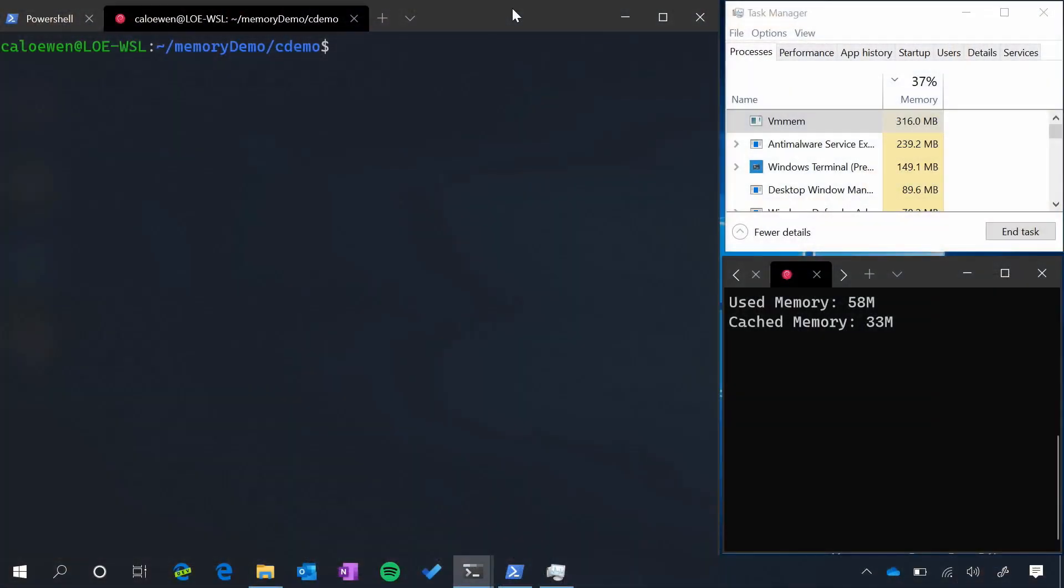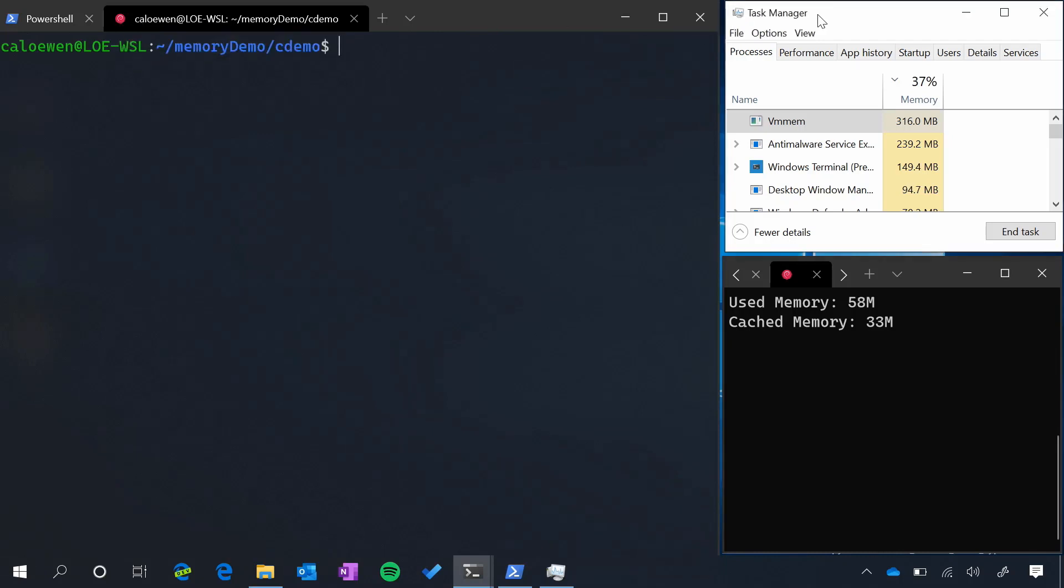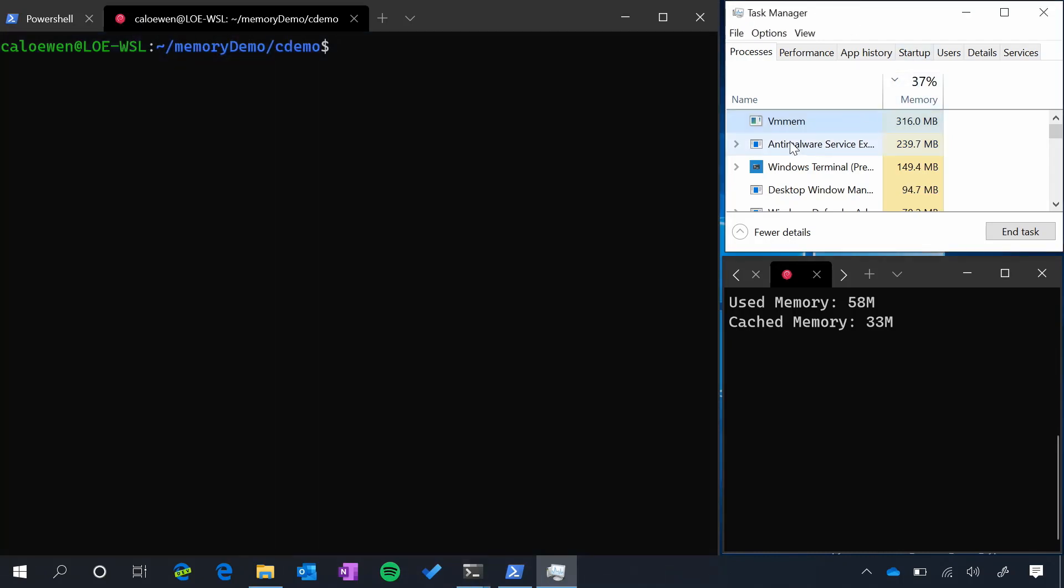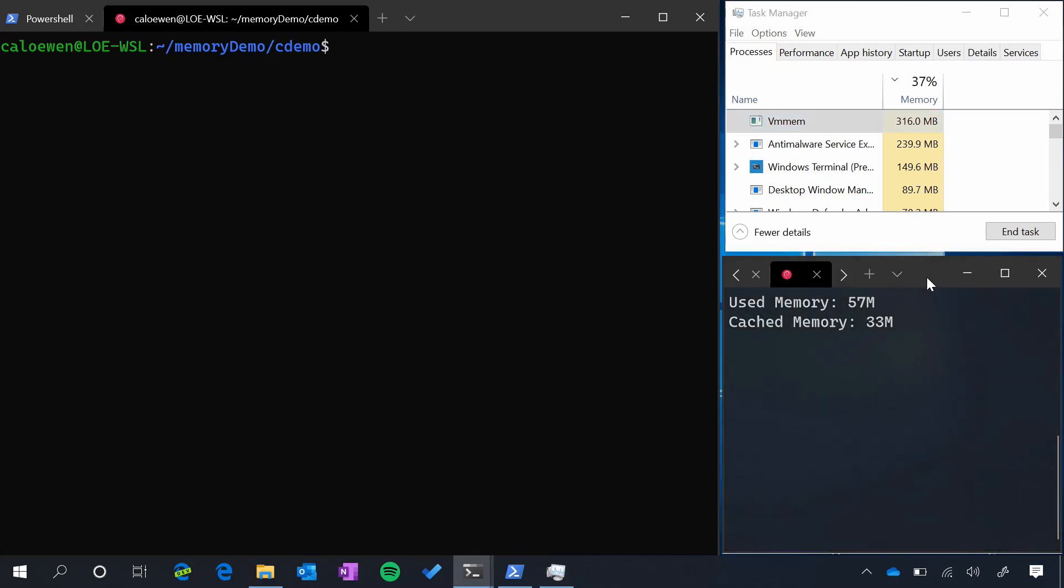So this is the workspace that we have today. On the left, I have Windows Terminal running the Debian Distro. On the right, we have Task Manager with a highlight on the VMMEM process. This is the virtual machine process that powers all of your WSL2 distros. We're taking a look at how much memory is consumed on the Windows side with this value here. On the bottom right, we have the Windows Terminal again on Debian Distro, and we have a script running here that's watching how much memory is in use in our distro and how much memory is cached in our distro.